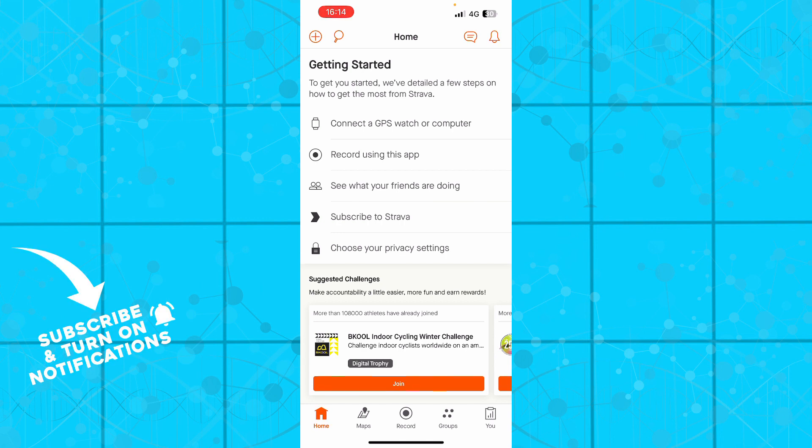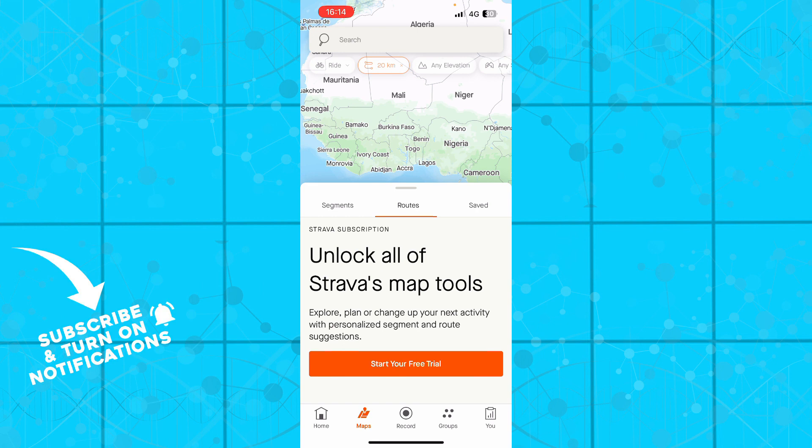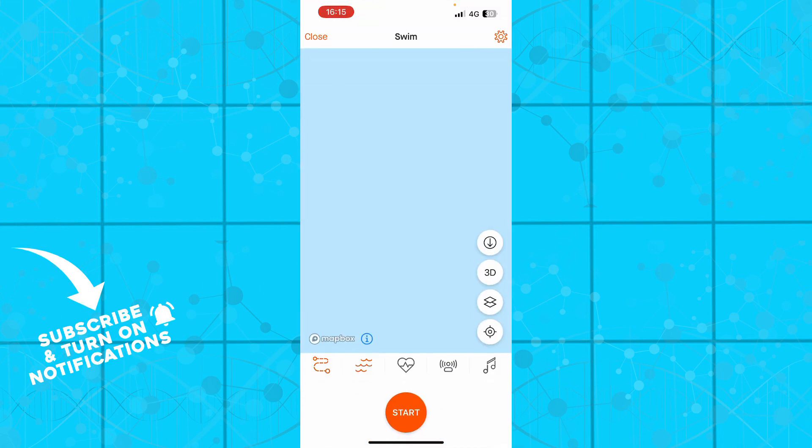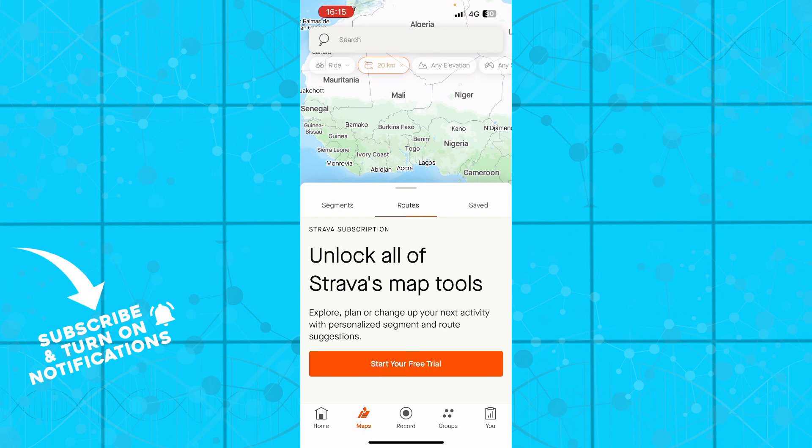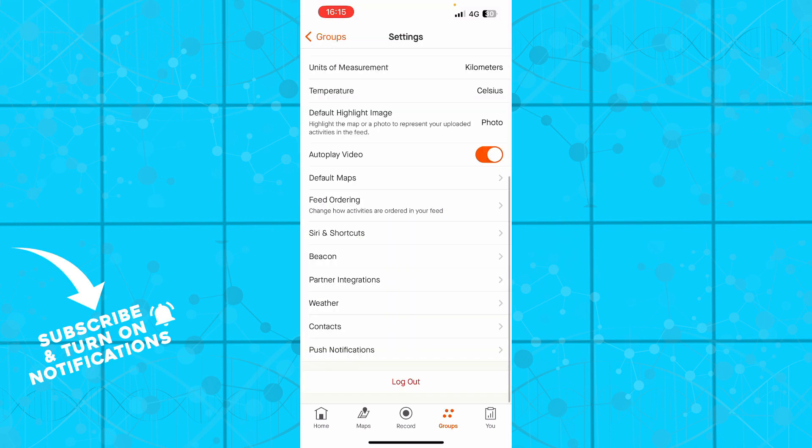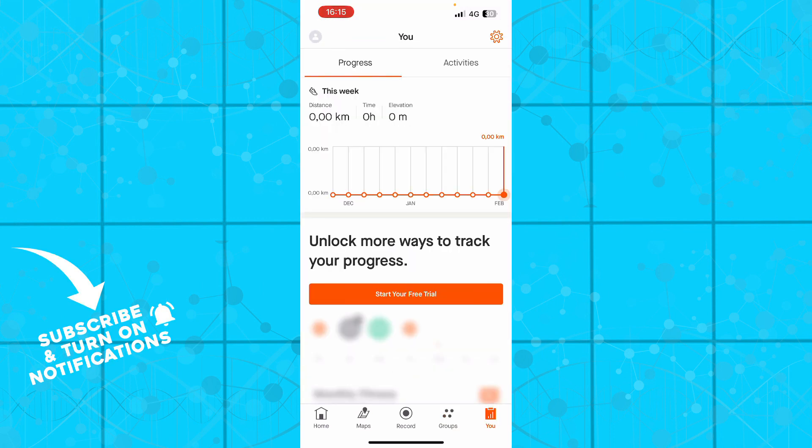Here we have the Strava application where we have the home button, the maps, and the record button where you can record all your activities - swimming, running, whatever you want to do. You can see the groups and your progress, activities, distance traveled, etc.